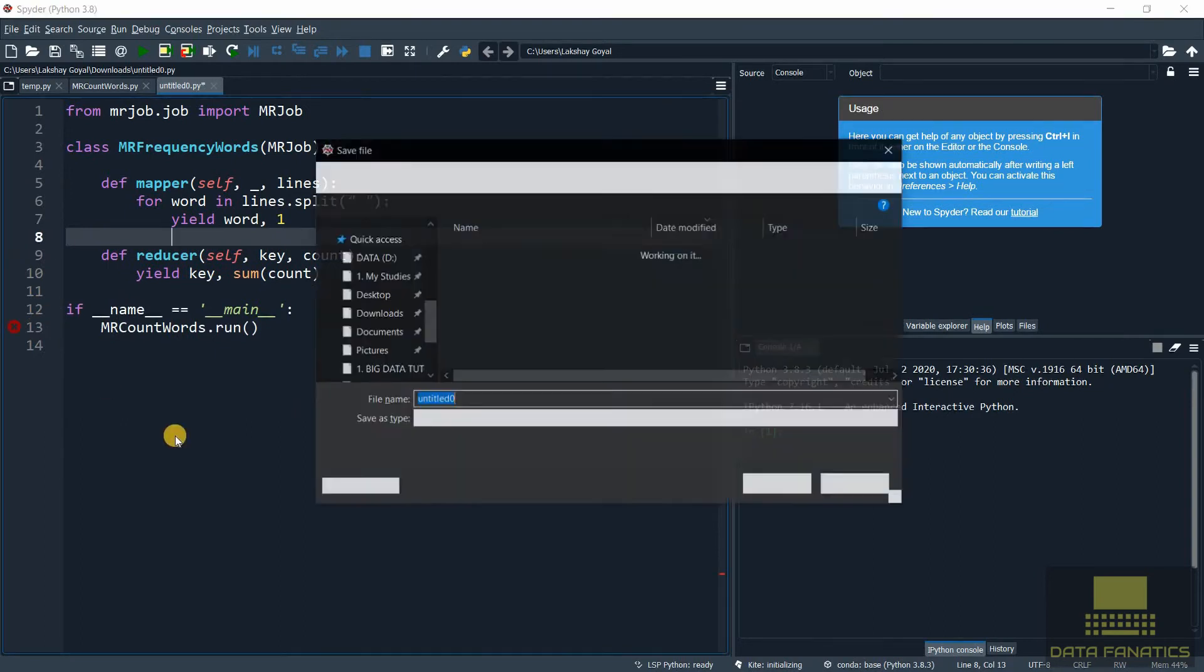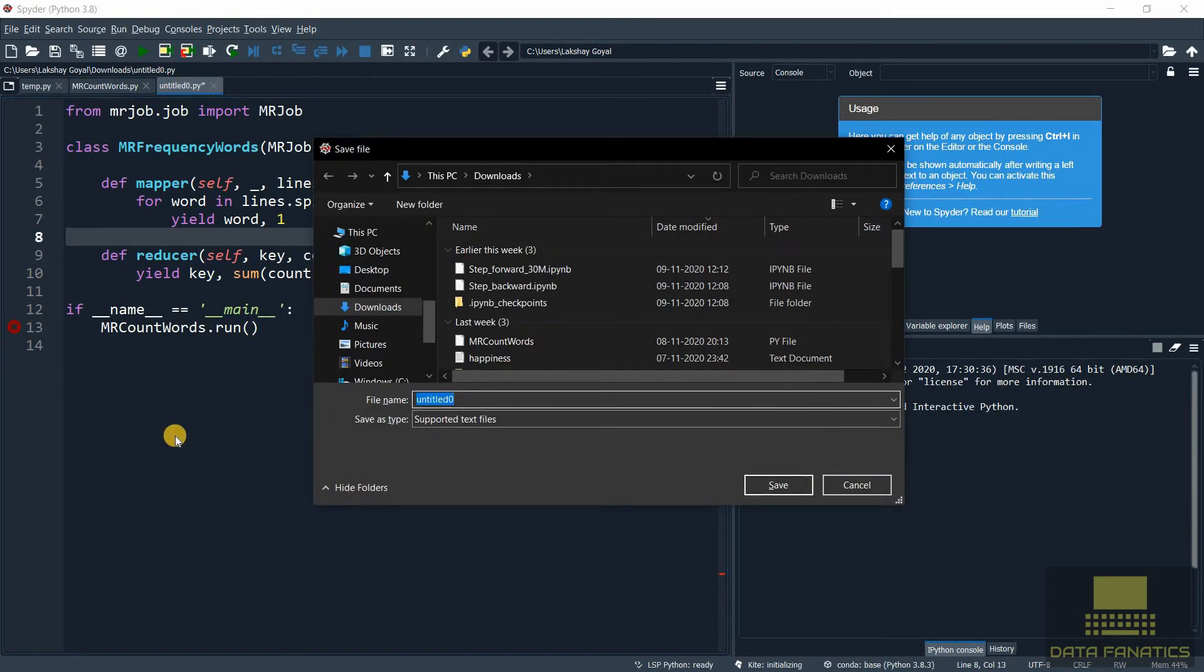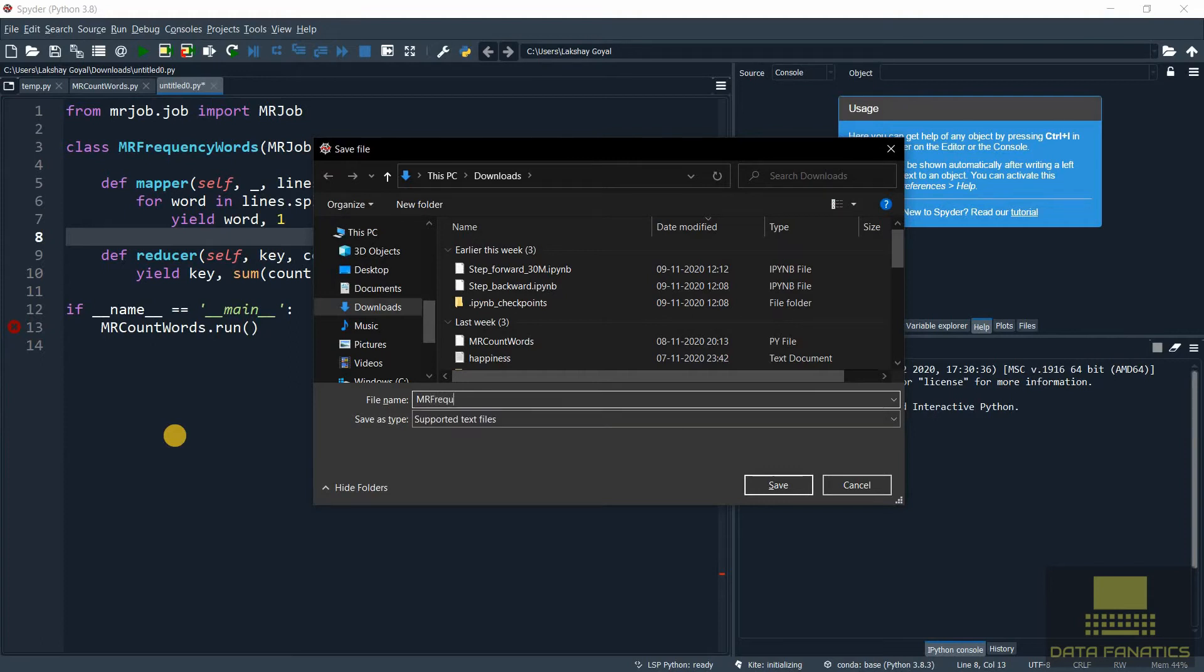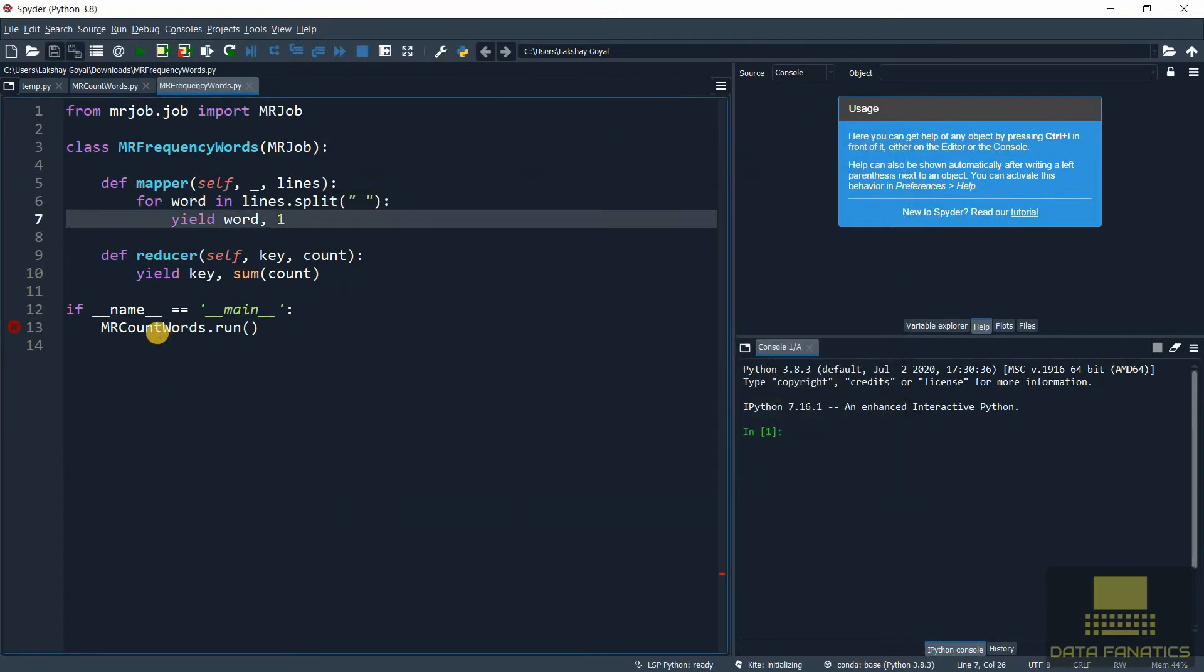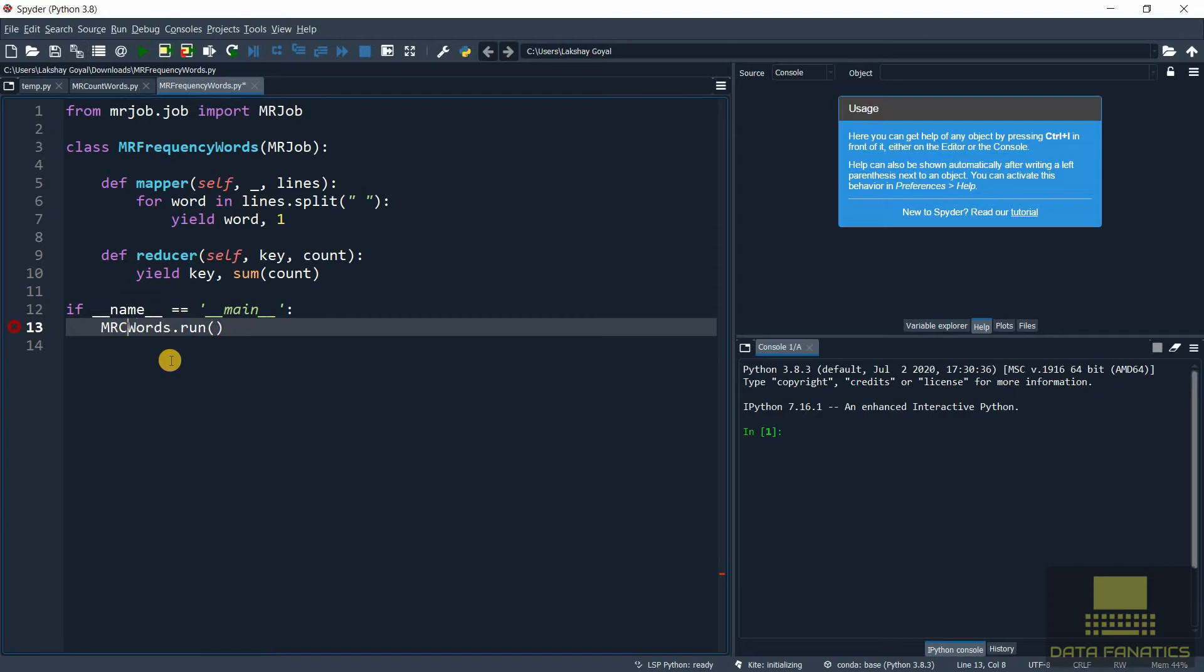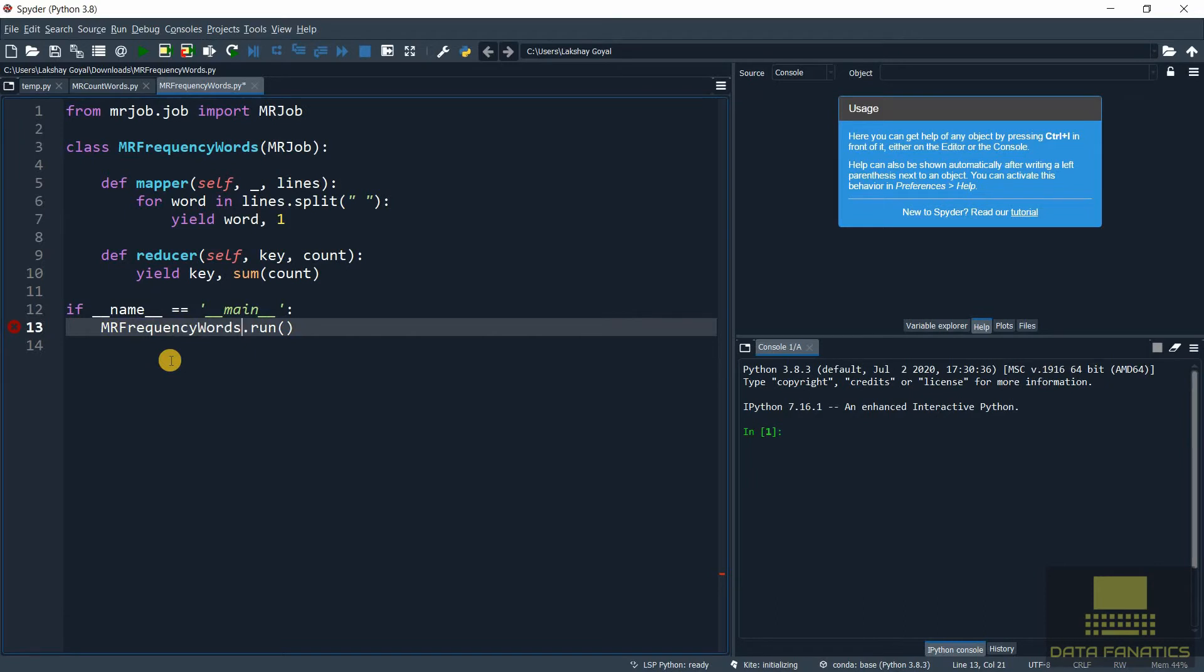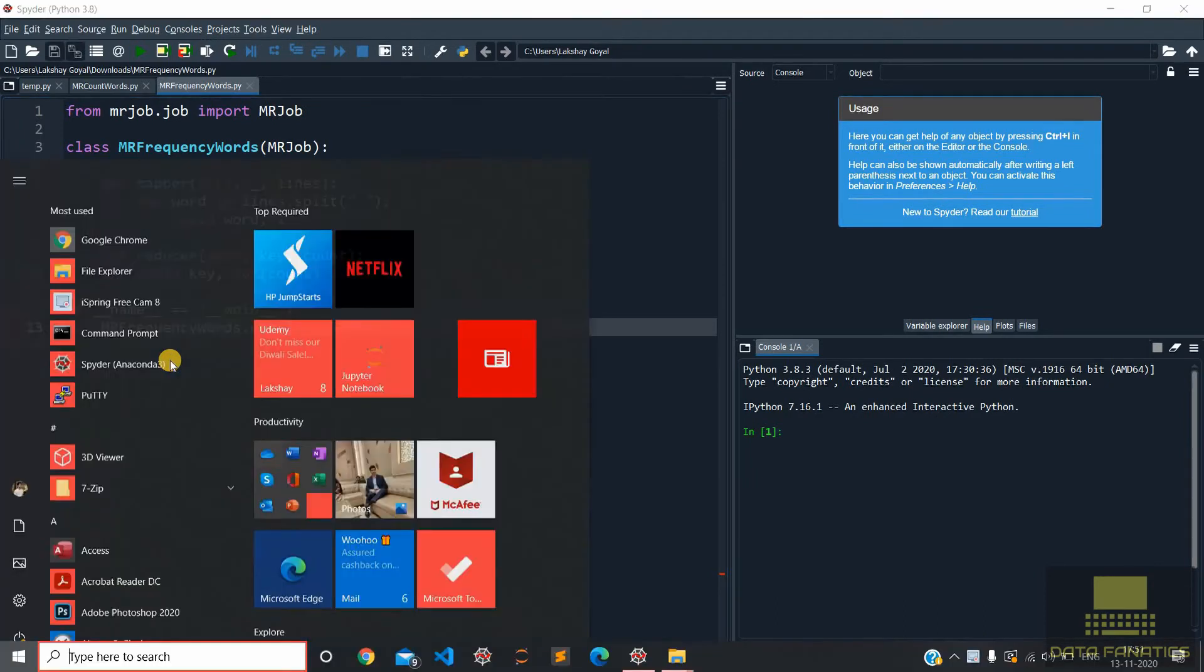Let's quickly save it. I'm giving it the same name as the class - mrfrequencywords.py. Okay one more thing before we run it - we need to change the name over here. We want the MRFrequencyWords to run. Let's ctrl plus s to save it.